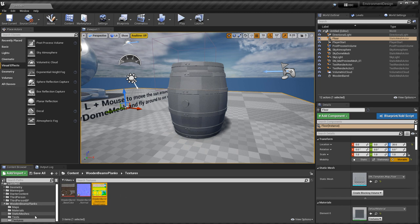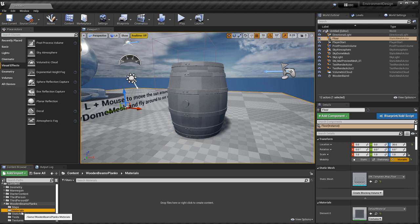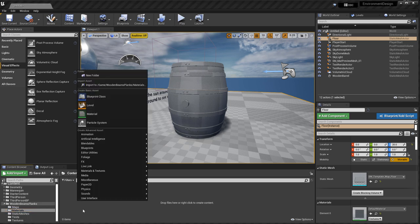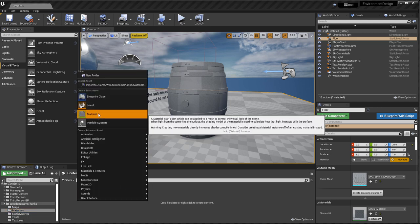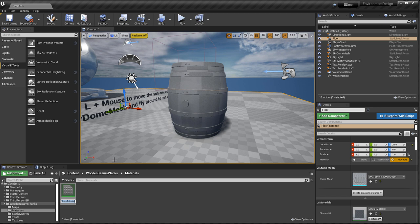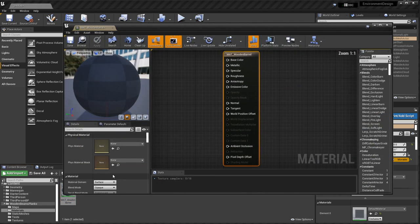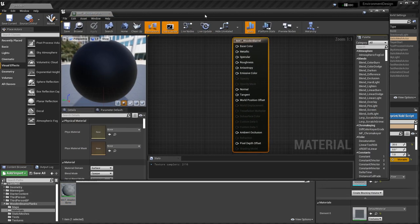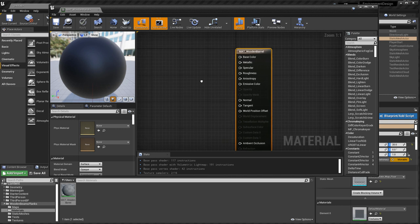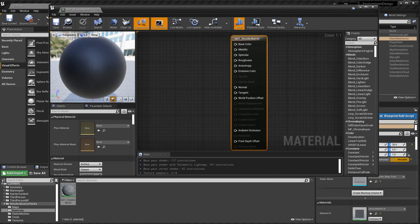Alright, now we have our textures. Let's go ahead and create a Material. Go to Material folder. I'm going to right-click in the empty space and go to Material. I'm going to name it MAT for a prefix of Material, and name it Wooden Barrel. You can name this anything you want. I like to assign a prefix. Then I'm going to double-click on it and open it up. It's going to be an empty Material, nothing in it.